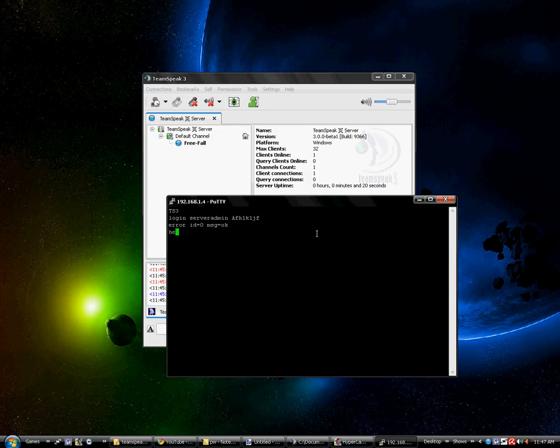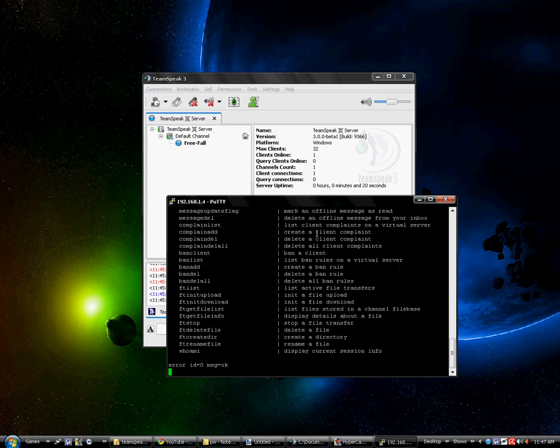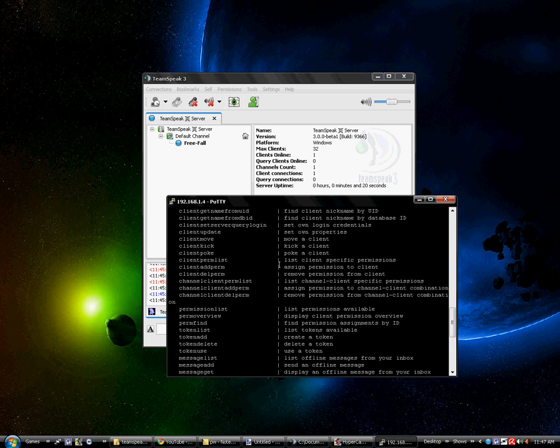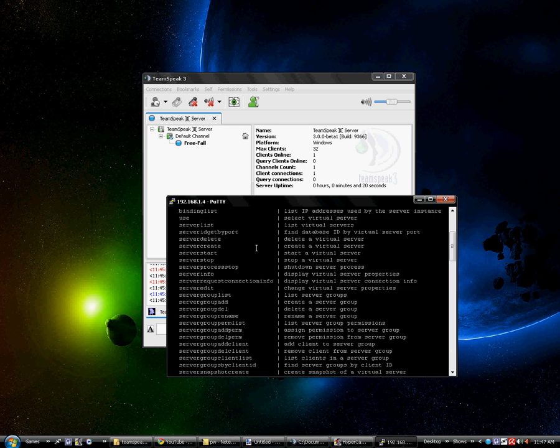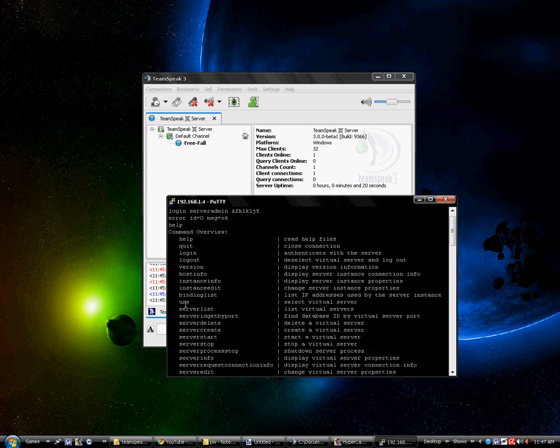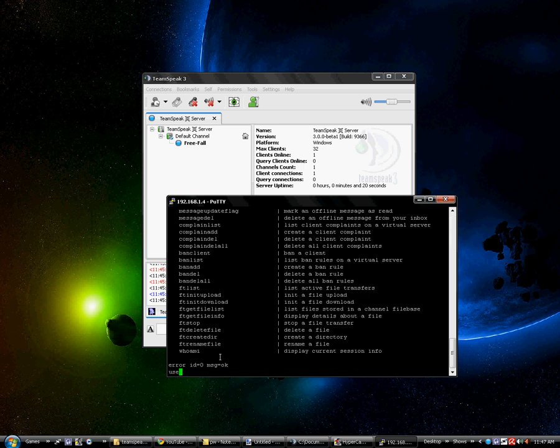So basically what I'm going to do now is type in the help command. So it's quicker because if you use PuTTY, you can just right-click. To change the server port,